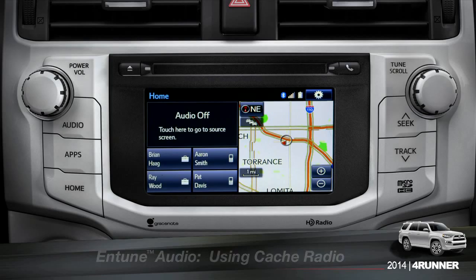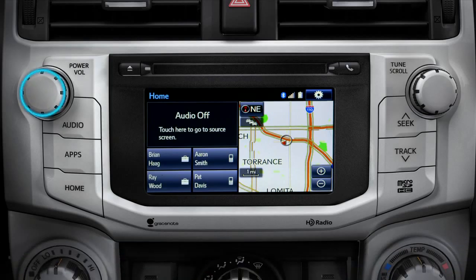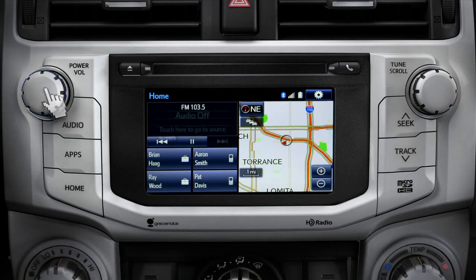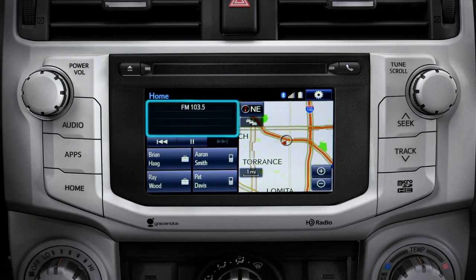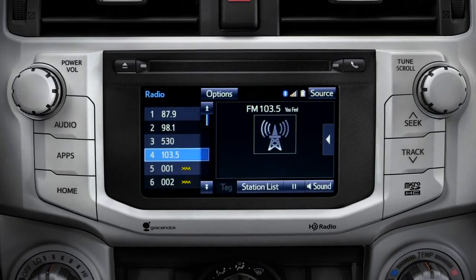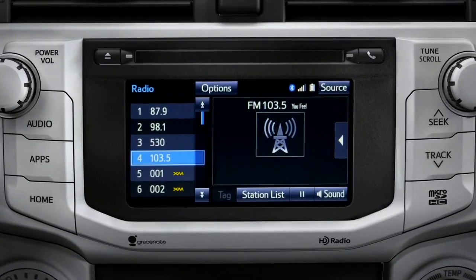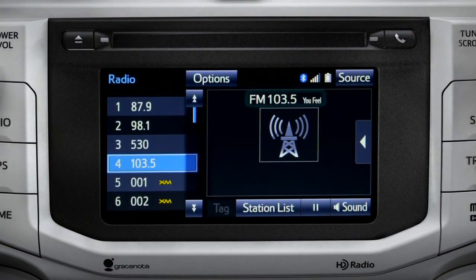To use Cache Radio, turn on power to the audio system. Next, push the audio button or tap the audio panel on your home screen if you have it set up that way. The main audio screen will come up. Make sure you're listening to AM or FM radio.